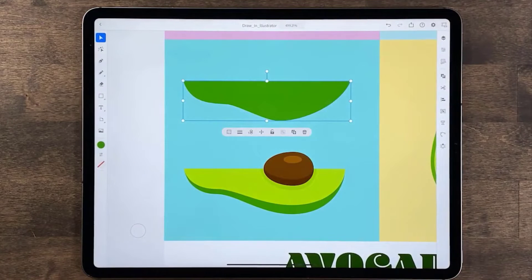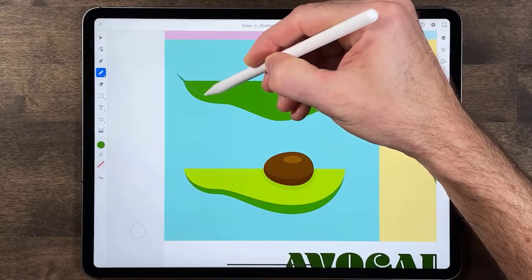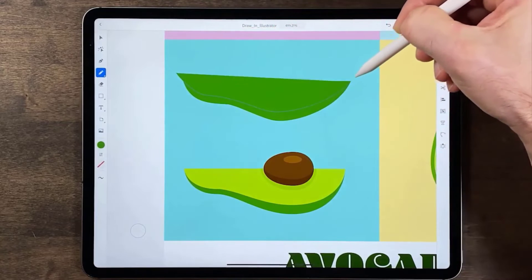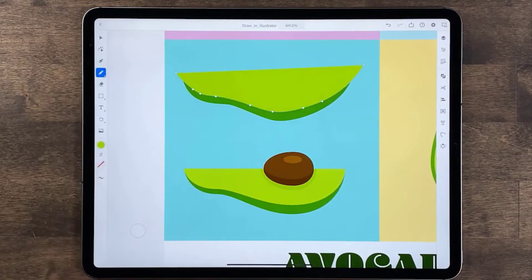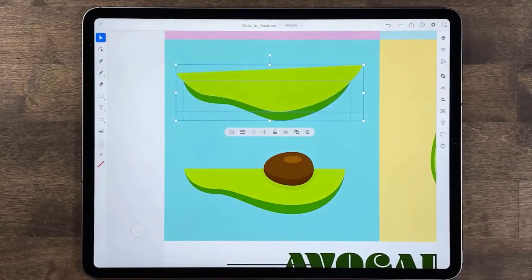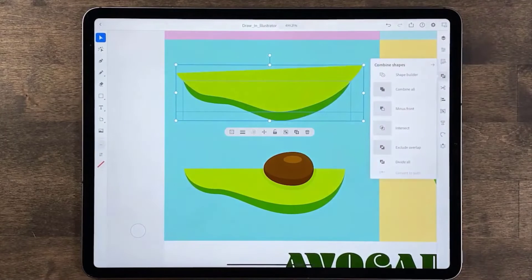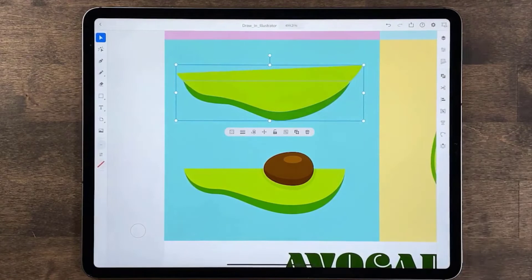Now to make the inside shapes, you'll draw a path and use it to cut this shape into two parts. Select the pencil tool again and drag to make a path. To change the fill, tap fill and select or mix a color. Now to cut this shape into two using the path you just drew, select both shapes using the selection tool and drag across. In the taskbar tap combine shapes — you've got shape builder and path finders to work with. The shape builder permanently adds or deletes shapes, and path finder leaves the individual shapes editable. Tap divide all to divide the avocado shape using the path on top.